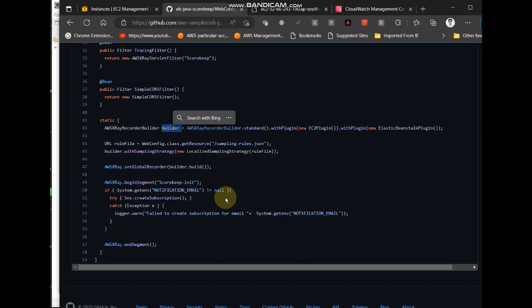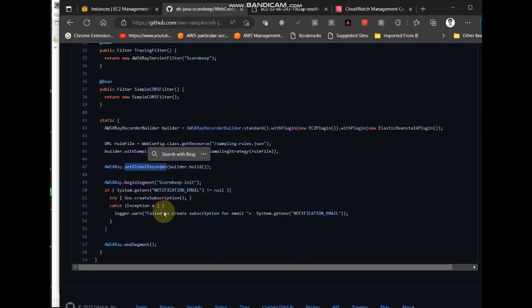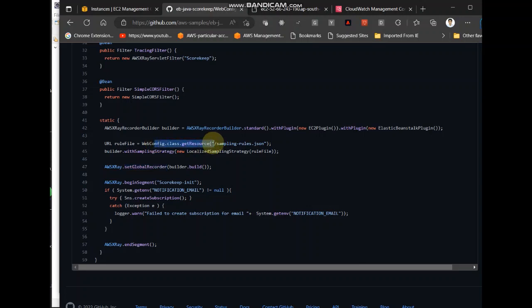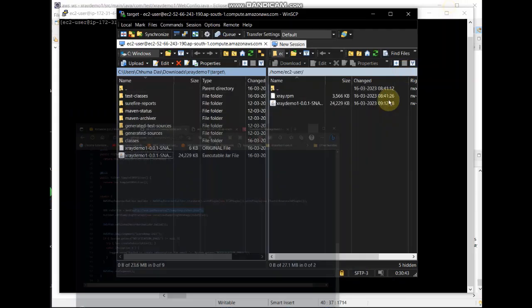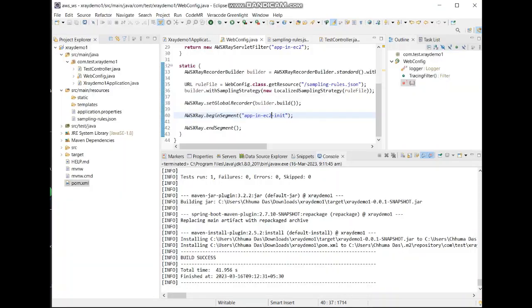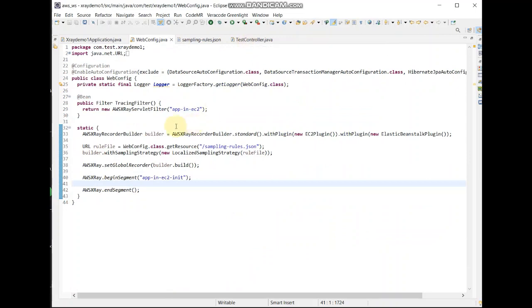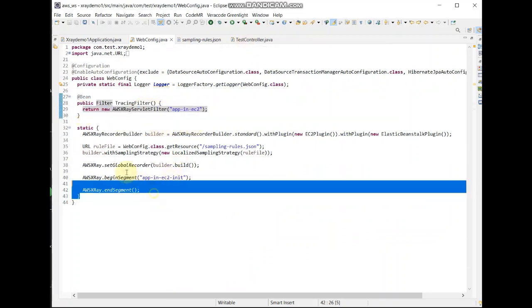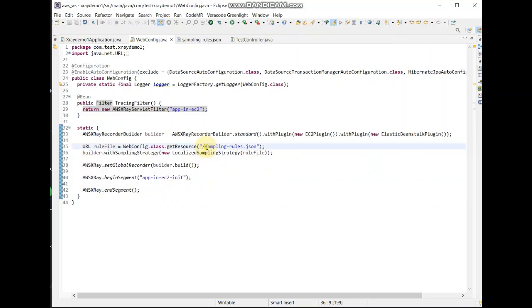They're using this builder, they are setting some global recorder, and then see here they are accessing this resource, the sampling rules.json. Similar to that I have made some changes in our application. So I have kept only the part that is necessary, so this is the servlet filter.